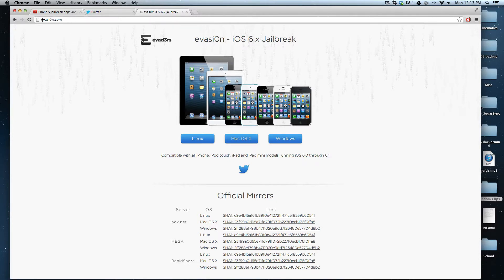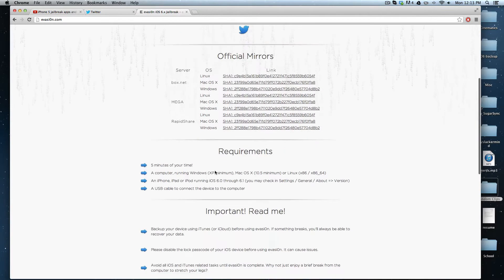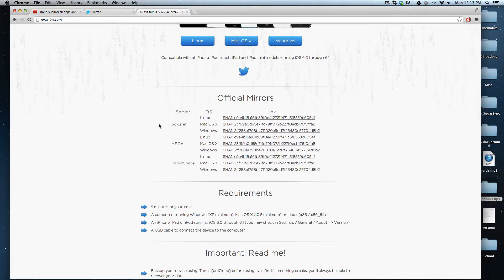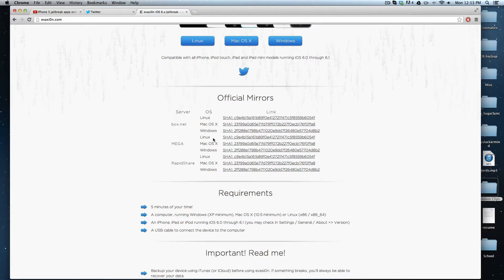Then head over to evasion.com - the O in evasion is a zero, not an O. Download the version for your platform, whether Windows, Linux, or Mac OS X. They have three different servers and a bunch of mirrors. I'm on Mac, so I downloaded the Mac one. It took about 30 seconds, pretty quick.